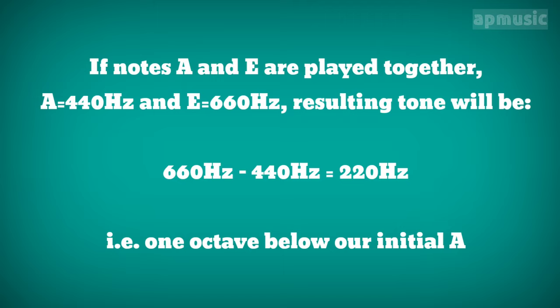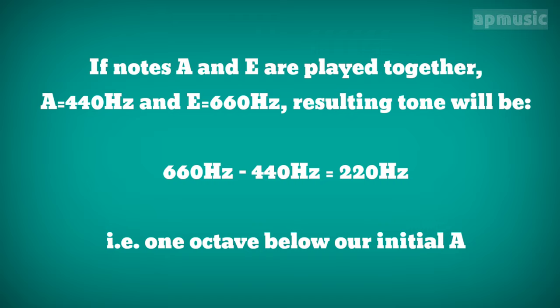If notes A and E are played together, A being 440 Hz and E being 660 Hz, the resulting tone will be 660 minus 440, which will equal 220 Hz, or one octave below our initial A.